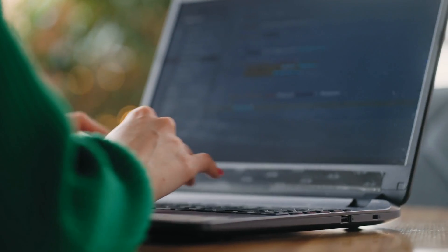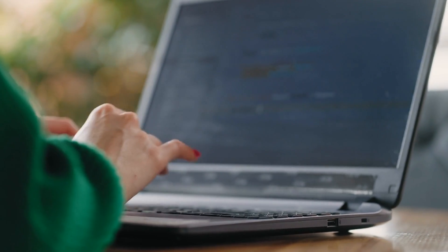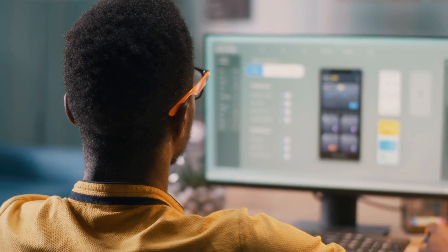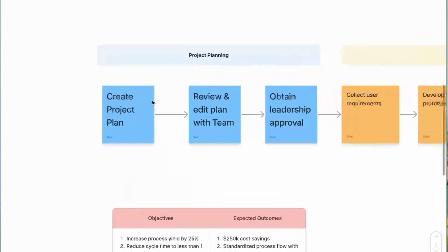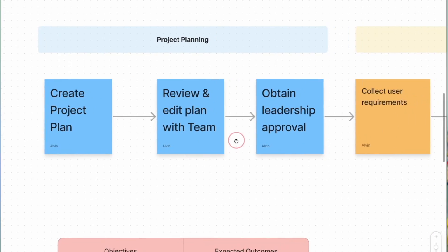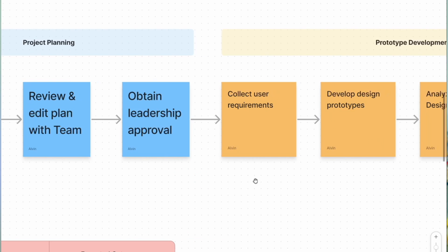It helps me collaborate in real time even if my teams are working remotely, and it's called FigJam. This video is not sponsored and I am genuinely sharing with you a software that I'm personally using, which has helped me in my day-to-day work as a project manager.